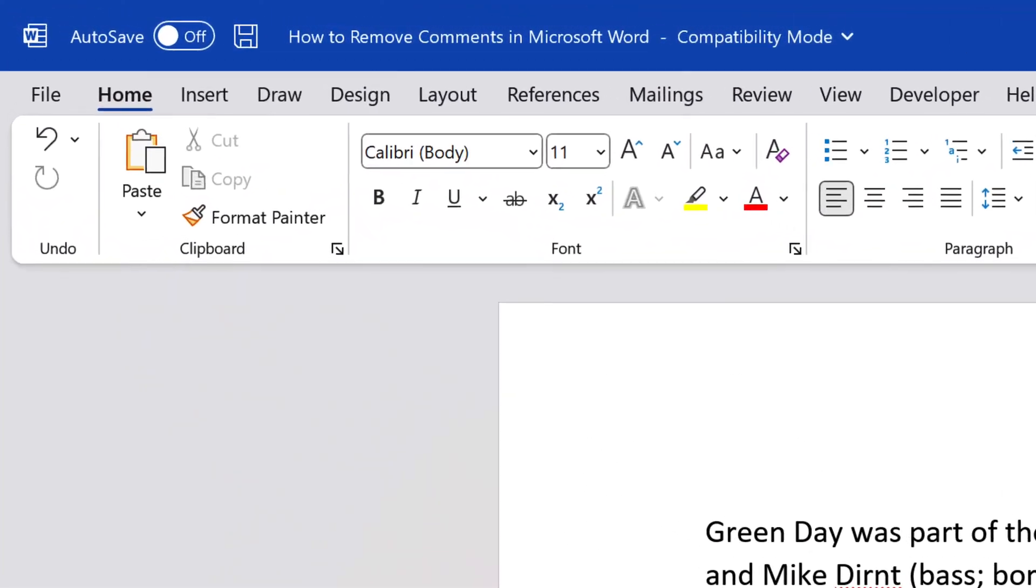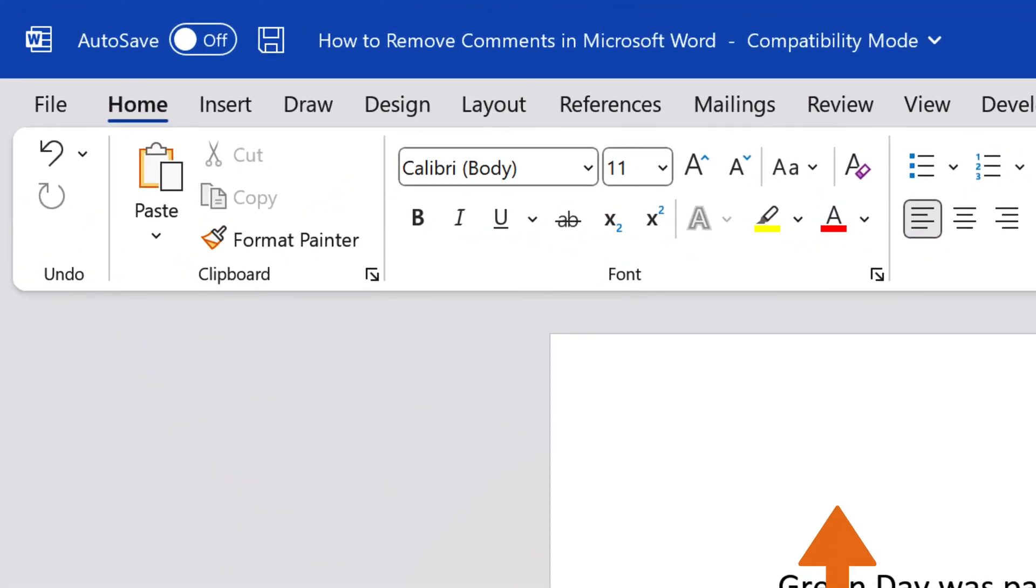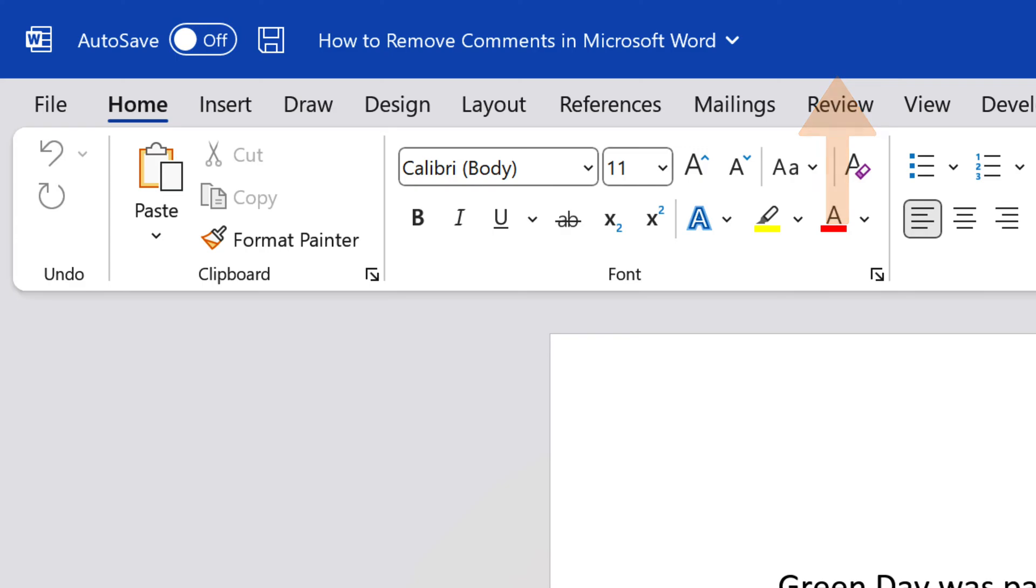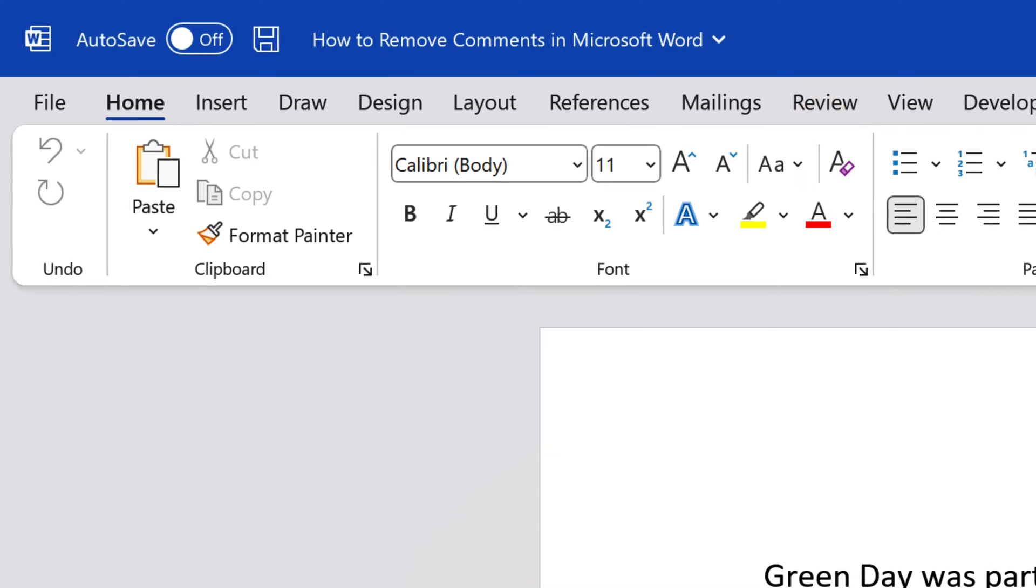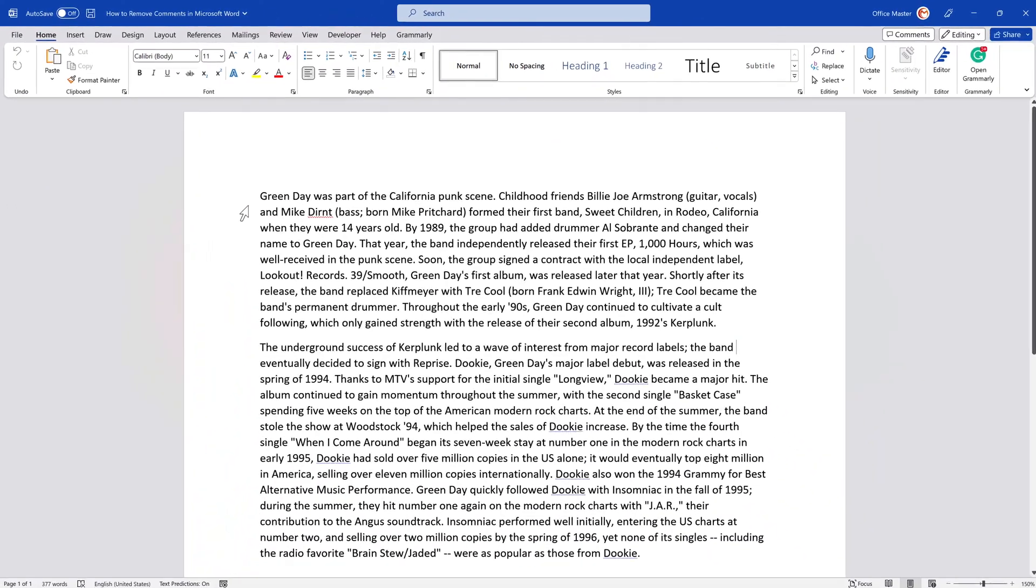In this video, we are going to learn how to permanently prevent Microsoft Word from opening documents in compatibility mode.